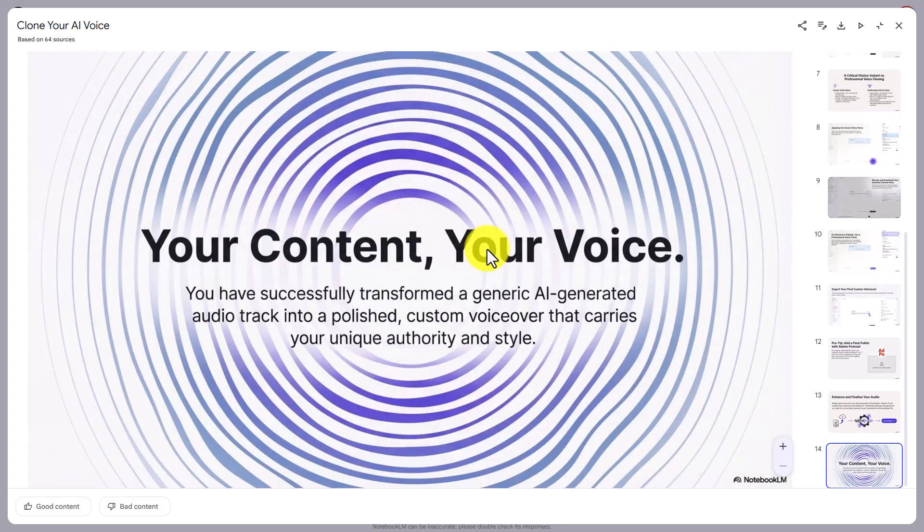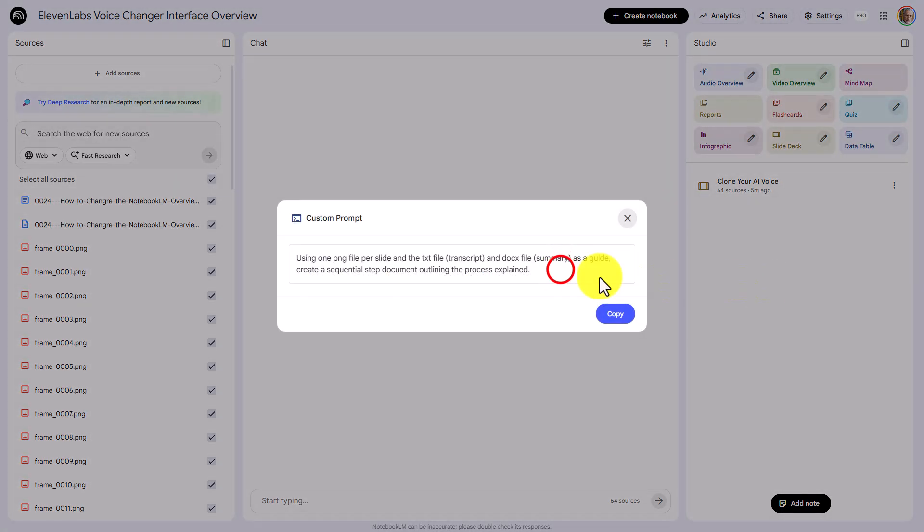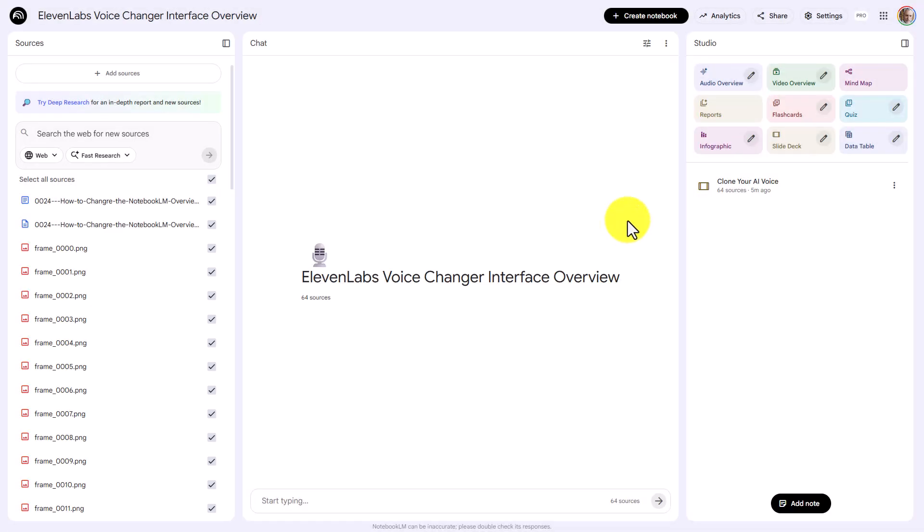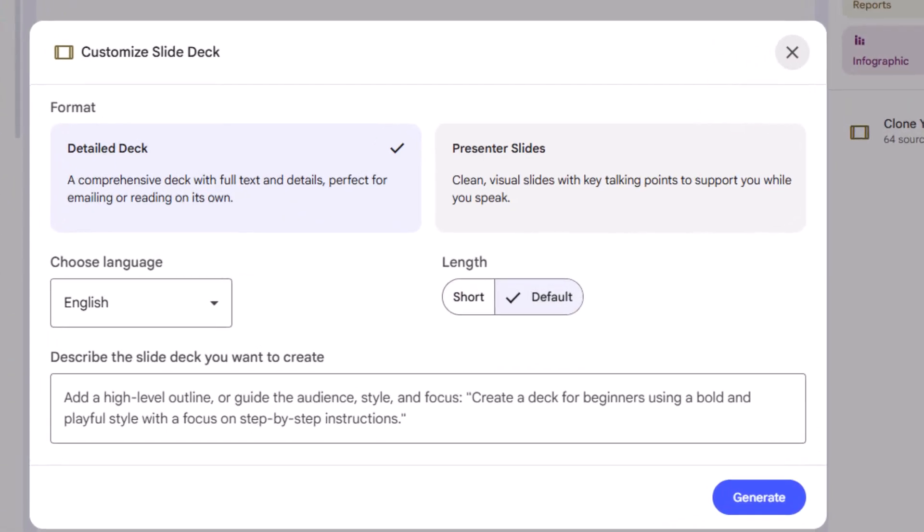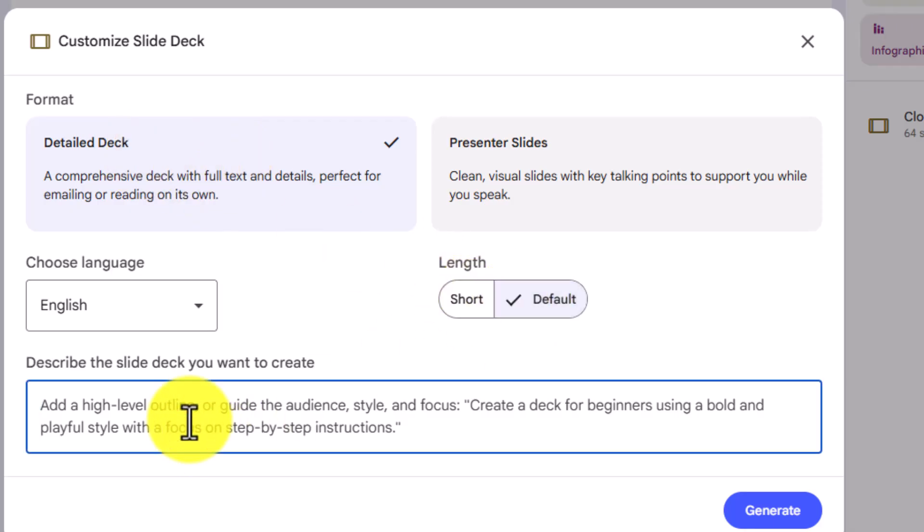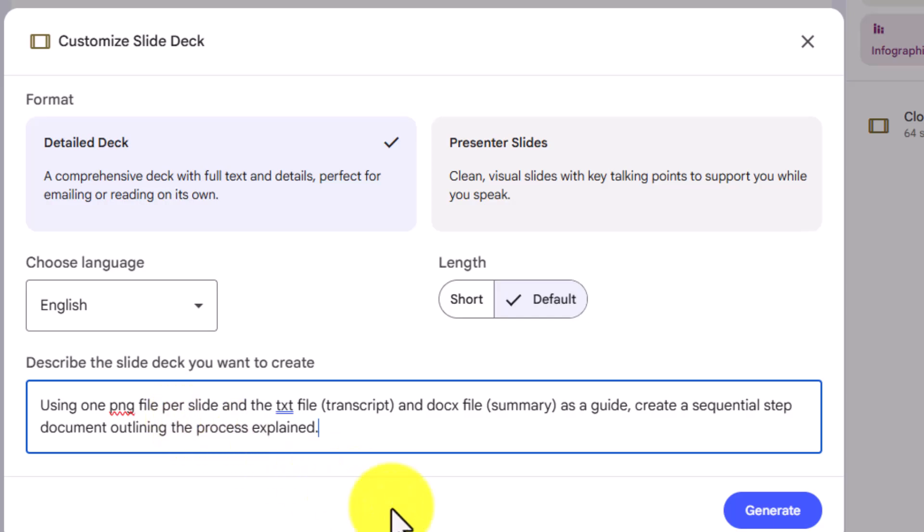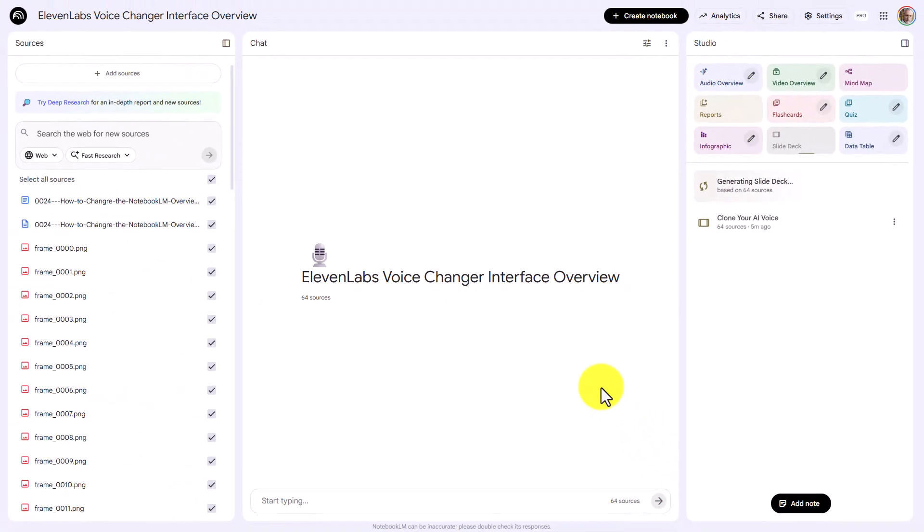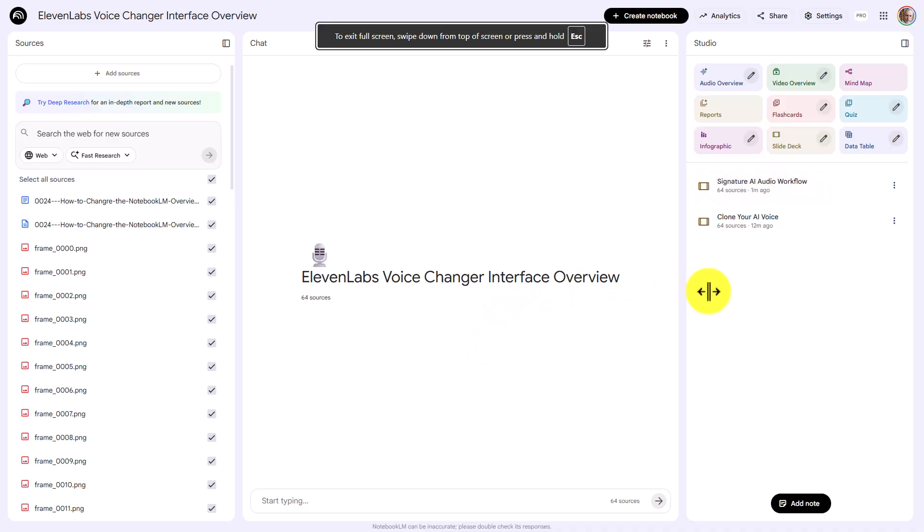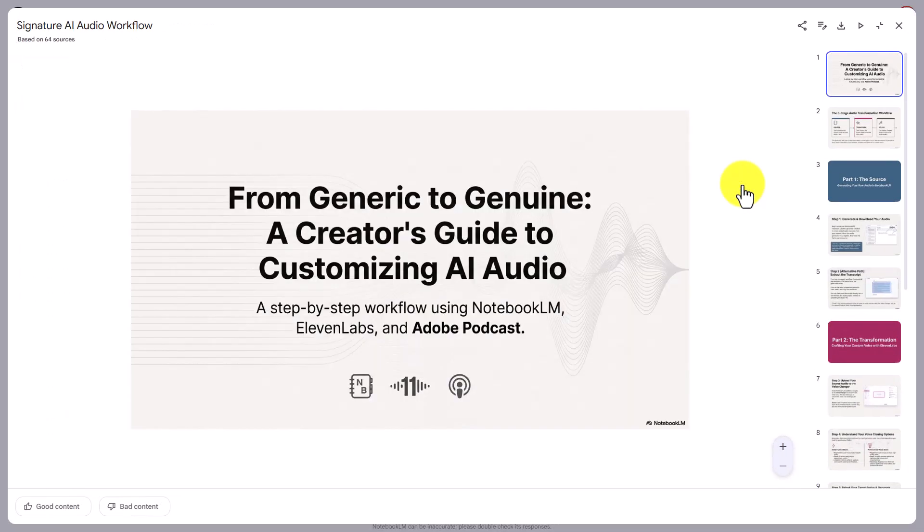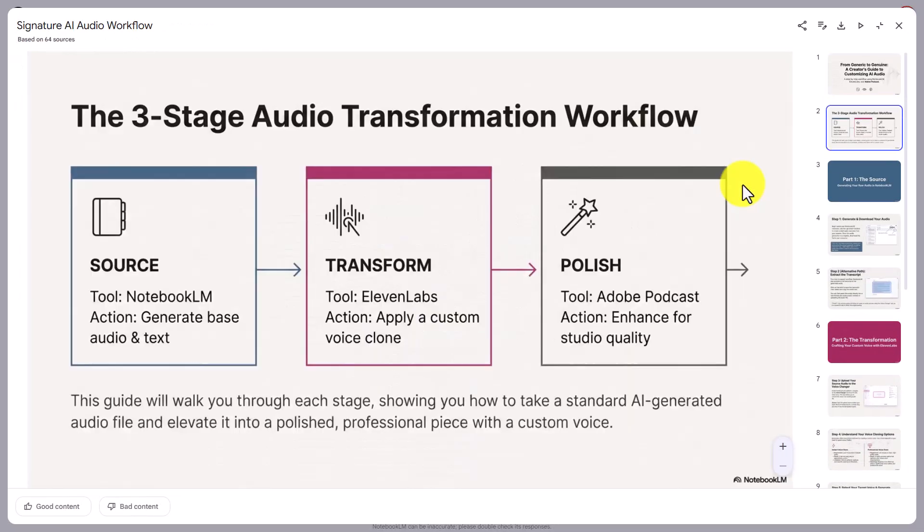We're going to try the process again. We're going to use the other kind of slide presentation. We're going to view the custom prompt. We're going to copy it, and this time what we're going to do is go to the slide deck. We're going to ask for a detailed deck. We're going to use the default length. We're going to use the same prompt. And this time we are then going to generate another slide deck. And once again, we're going to allow this process to complete, and we'll stop the video and come back when it is complete. And our second slide presentation is now complete, and we'll now look at that slide presentation.